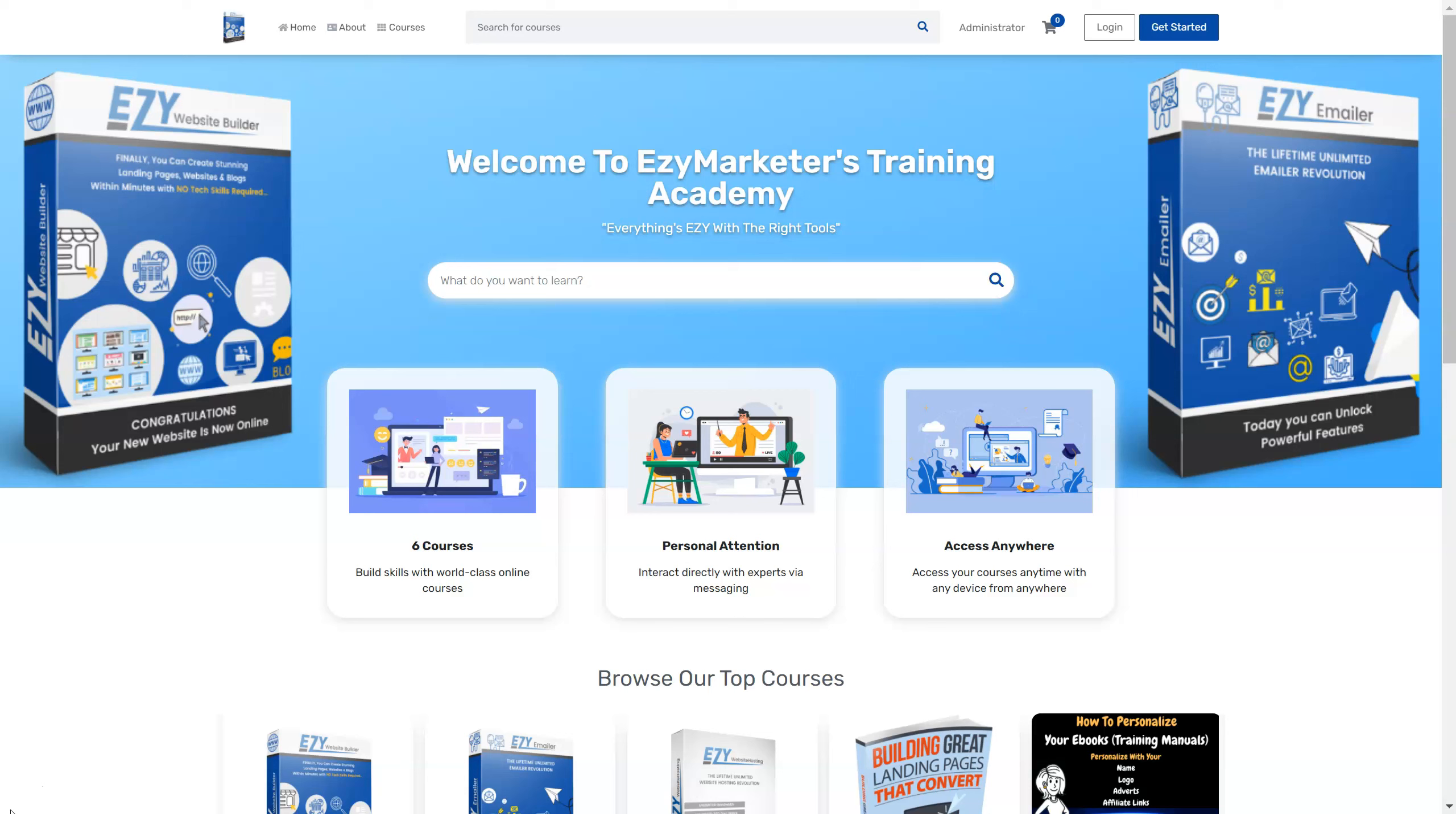As we can see on the screen here, this is the EasyMarketer's Training Academy that I've created using Educate. You too can do the same for your business and create your training material and create a class or course for your clients, for your prospects and so forth. So let's have a look at today's exciting news.